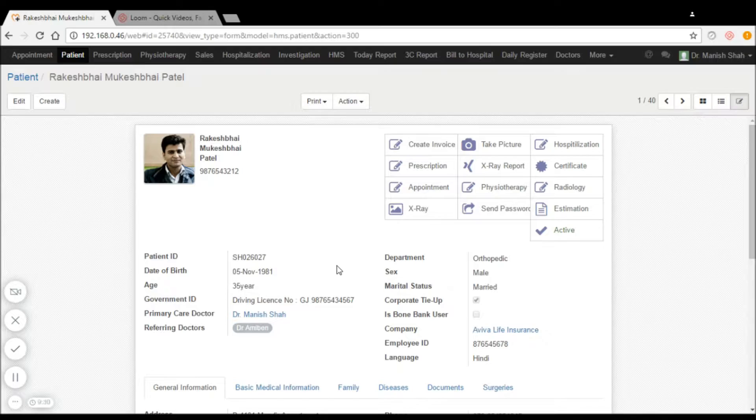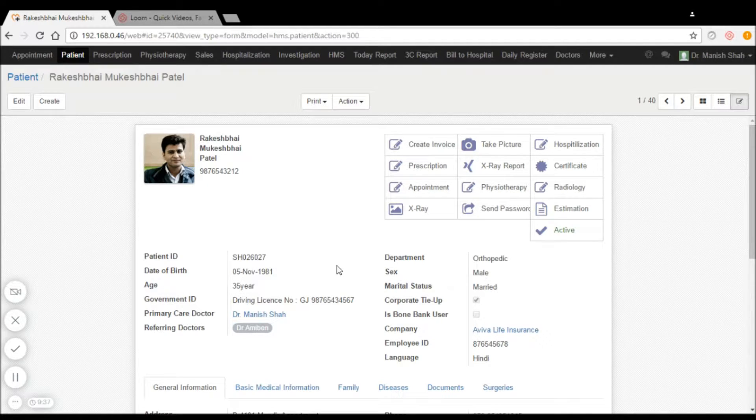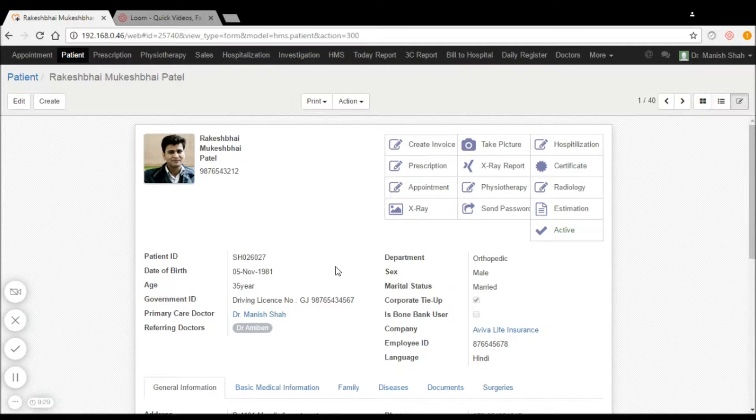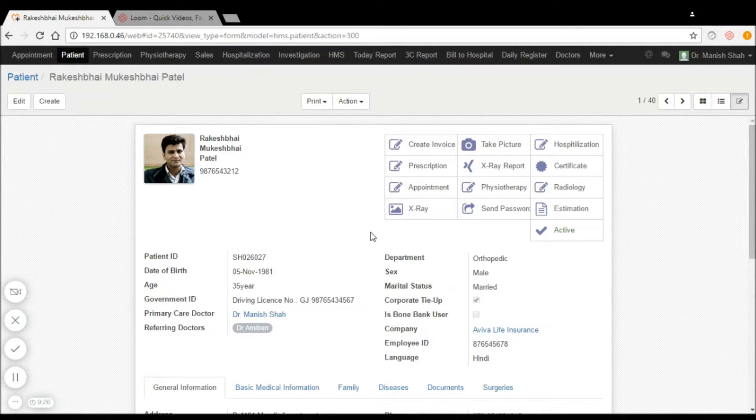All the demographics of the patients like date of birth, age, government ID, gender, department, and marital status can be captured in the system and made available in a single screen.